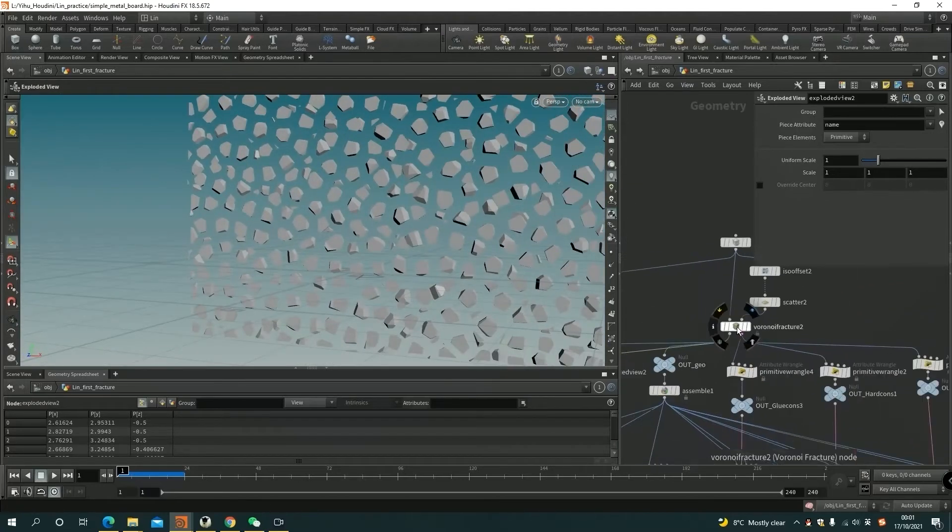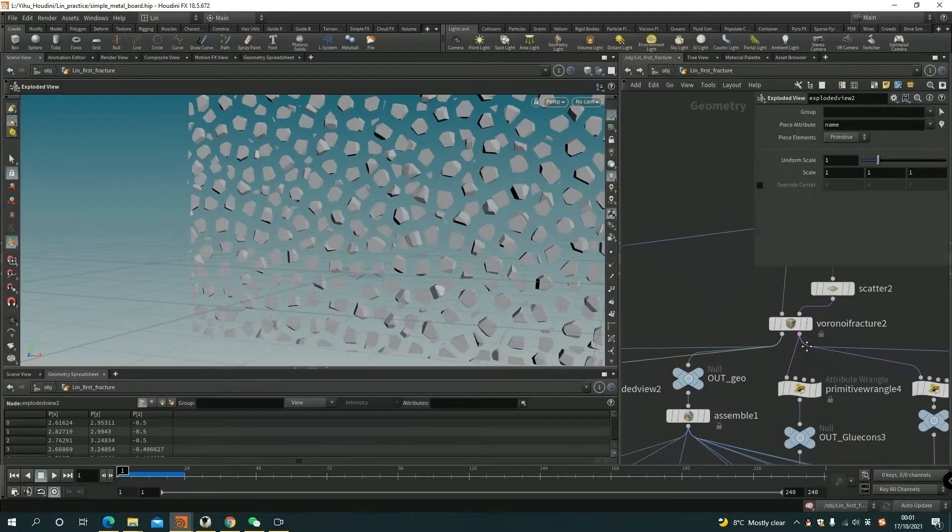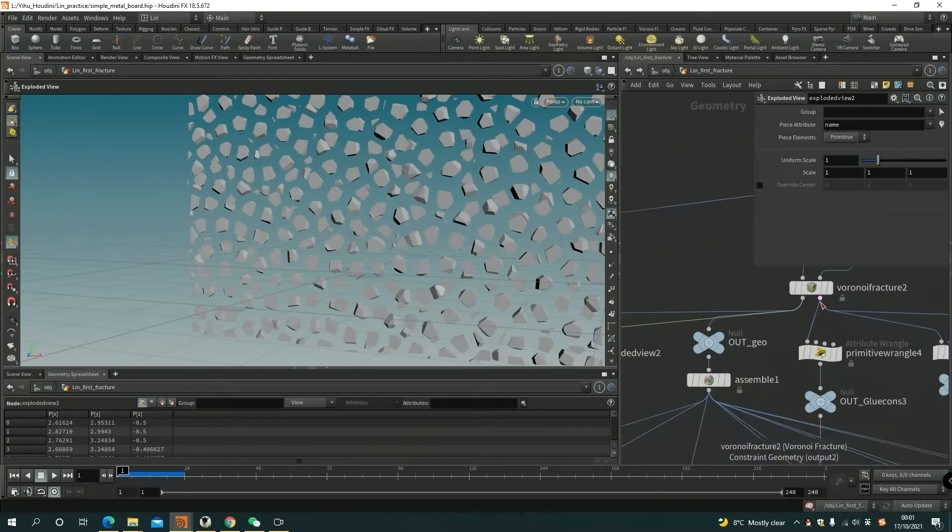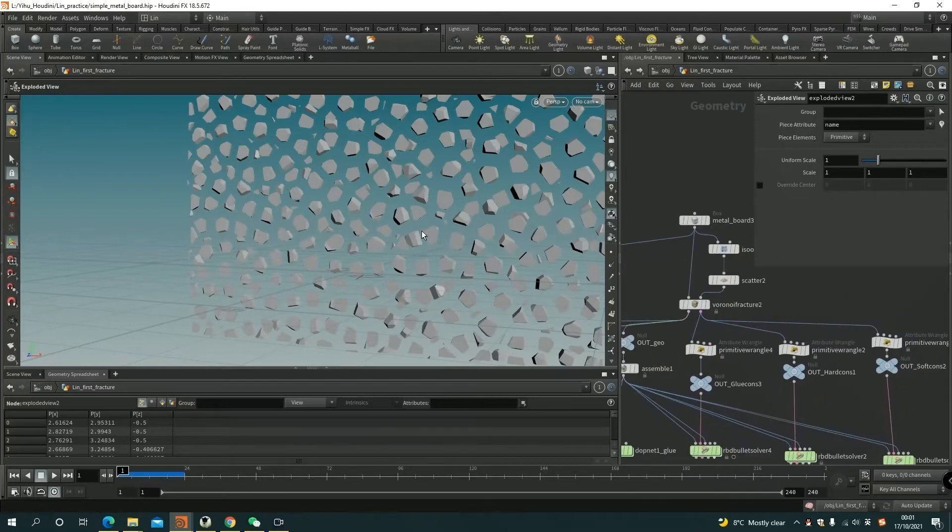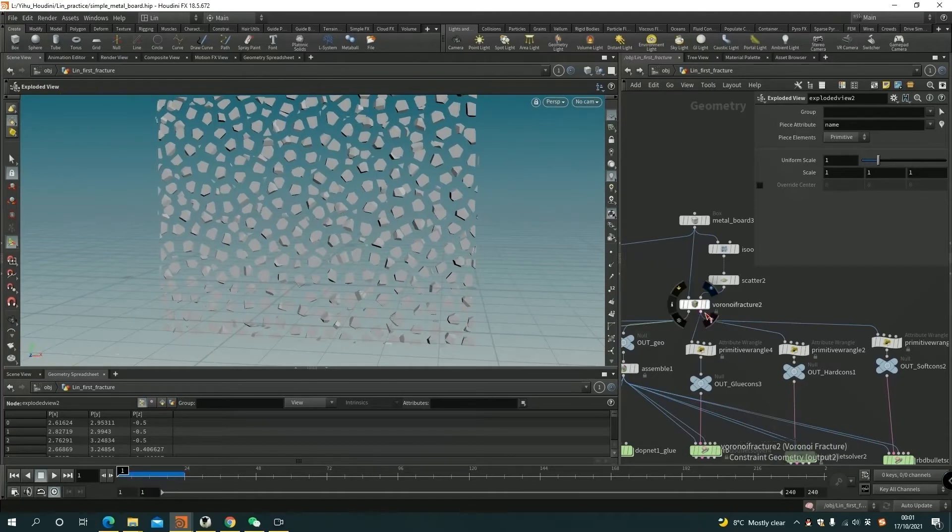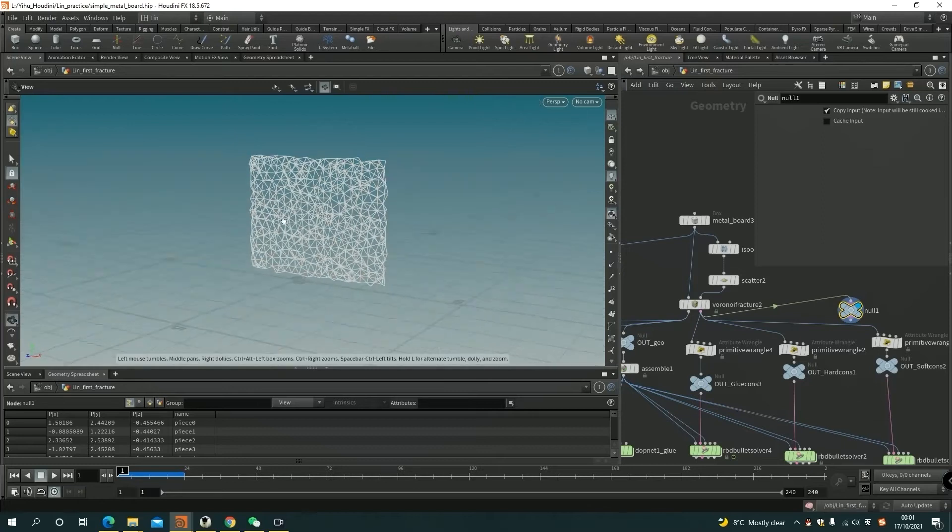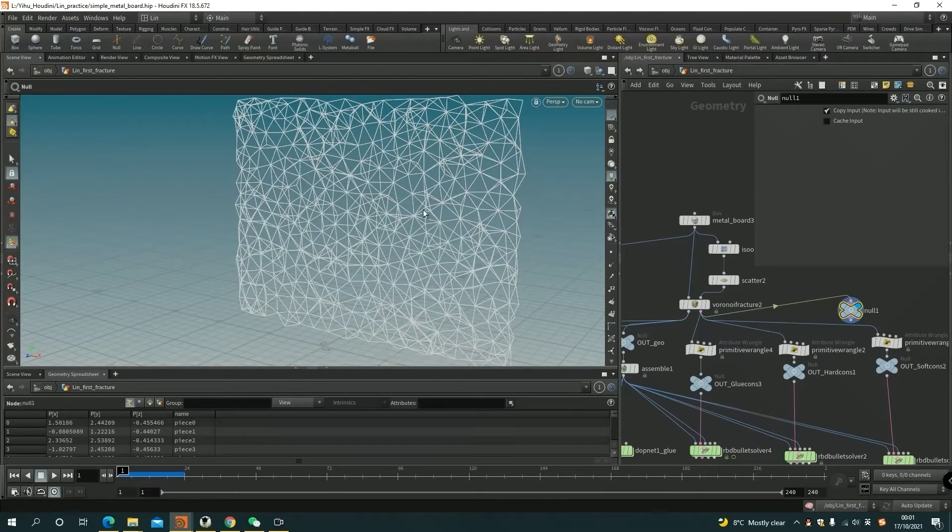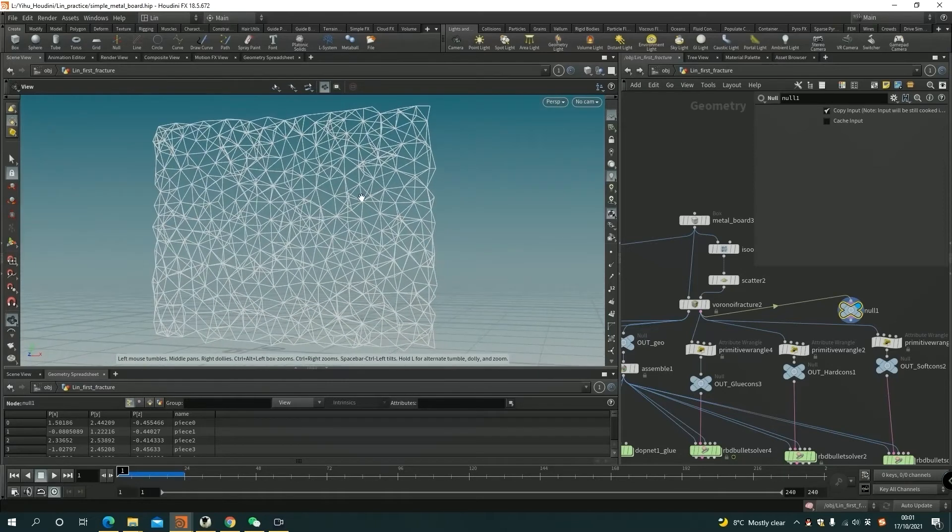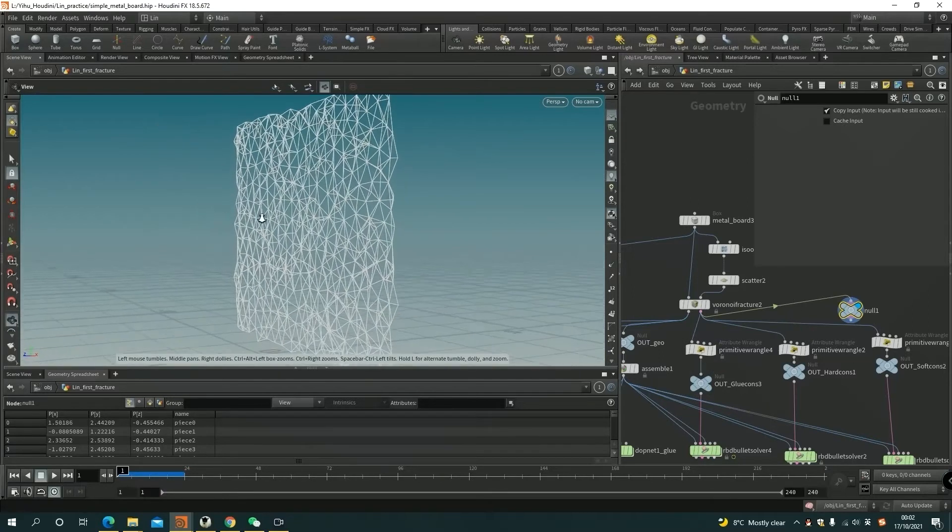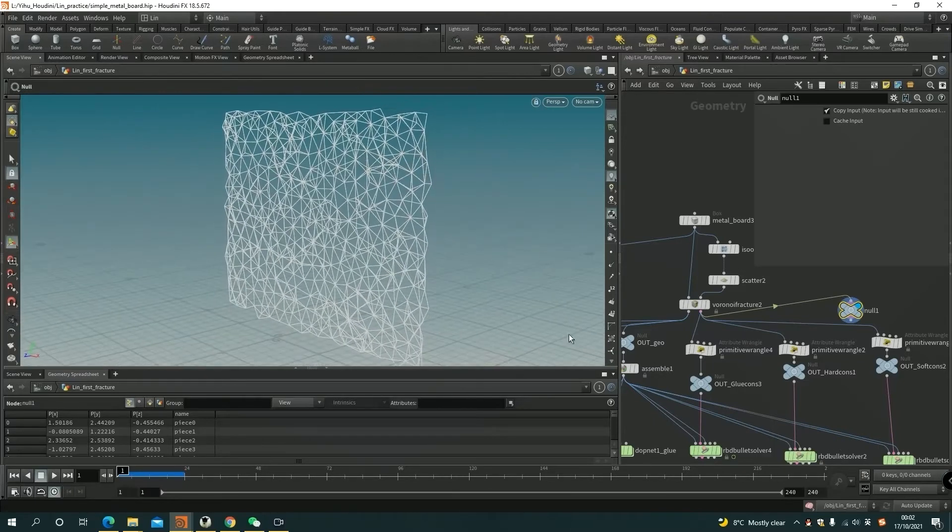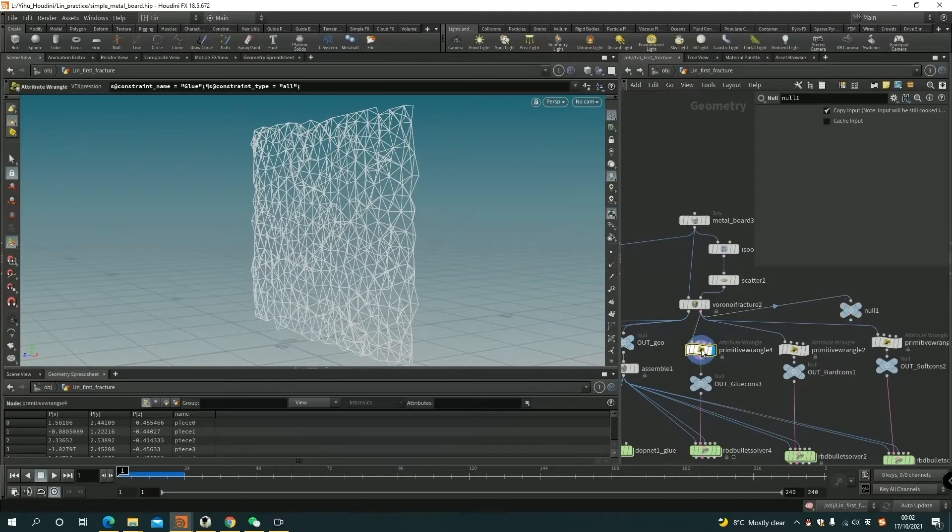And then for the Voronoi fracture there's two outputs. One is the fracture geometry which I can see from the exposed view, and the second one will be the constraint. So that's what I'm going to study today. The little lines connect points together and become a constraint to hold the pieces. But it doesn't know what kind of constraint is, so we have to name the constraint manually.